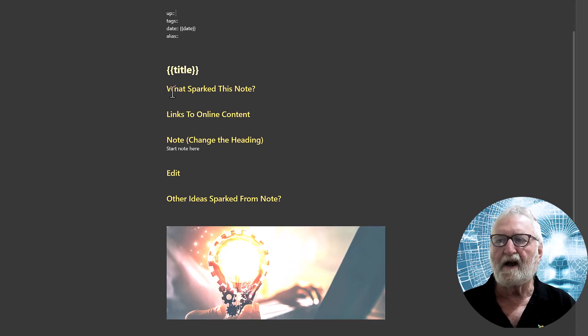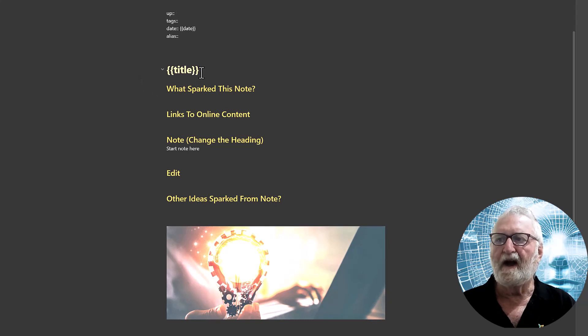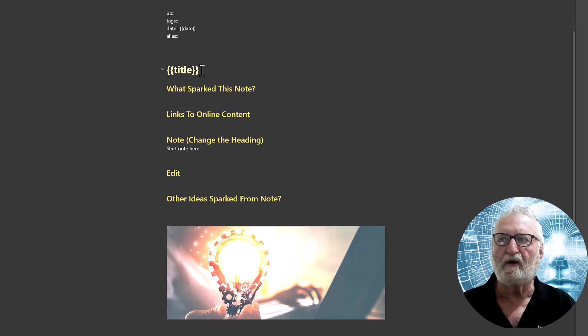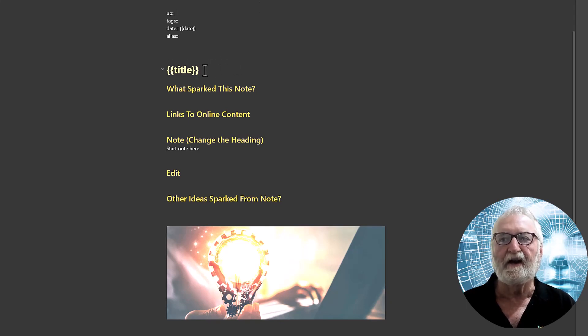Again we've got some curly braces here with the title inside them and what that does is that when we invoke the note template later on, providing that we have given it a title up here in the heading, it will put the title in there in a heading one.